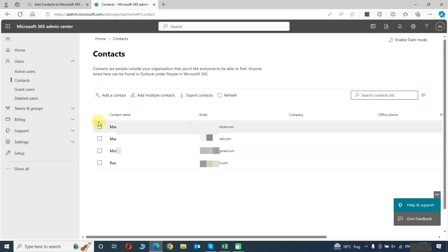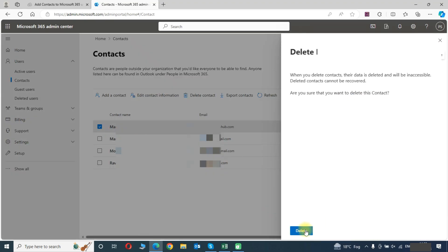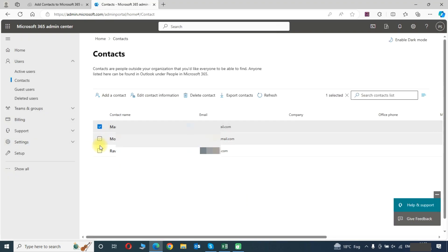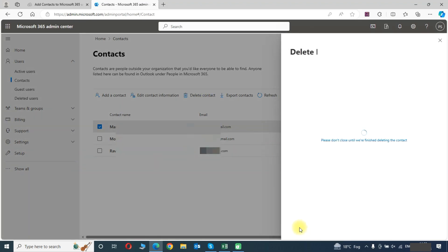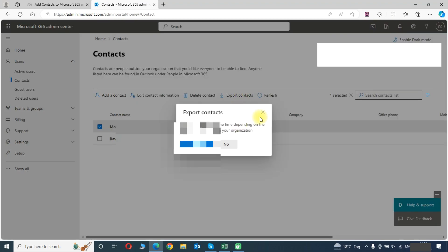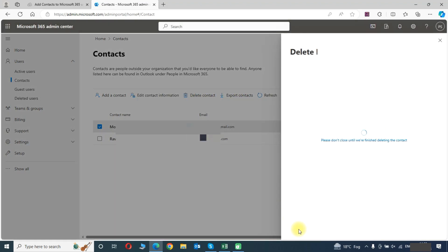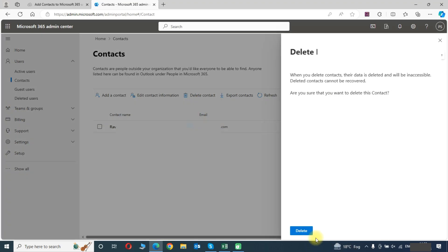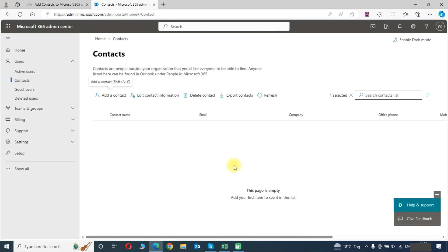Now we will delete these contacts. Now I have deleted all contacts from the list.